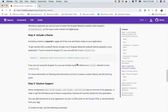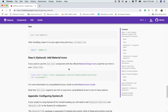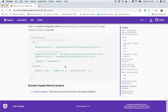You also need to include a theme — a CSS file that you import inside your styles.css. You may also need to import HammerJS to support gesture support. Once you've done all of that, you're good to go.